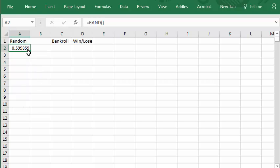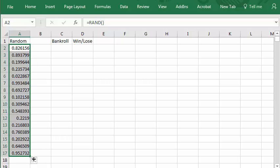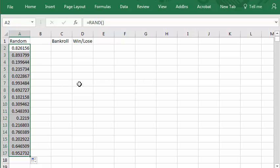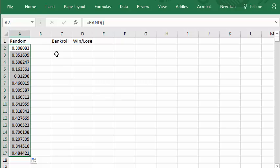I can copy this and it generates a different random number for each instance. Each time I press the F9 key or make another entry anywhere in the table it generates a new random sequence.